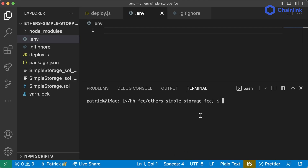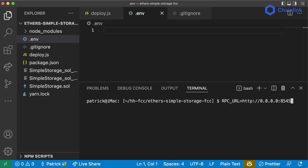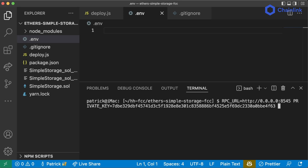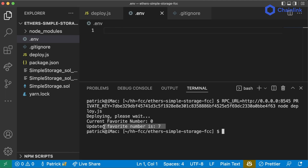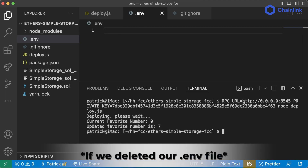So before you run node deploy.js, you can say RPC_URL equals your RPC URL, and then private_key equals your private key, and then run node deploy.js. Setting these right before we run our script is the exact same as if we had set them in .env. And we see the exact same output, which means our RPC URL and private key went through successfully.